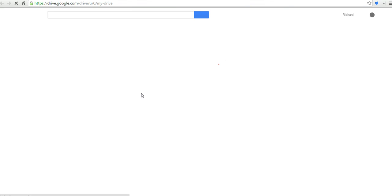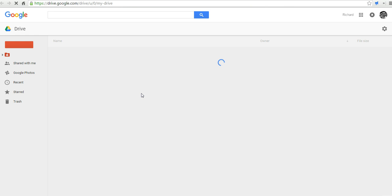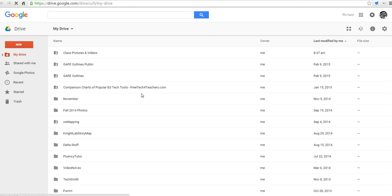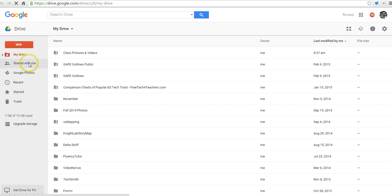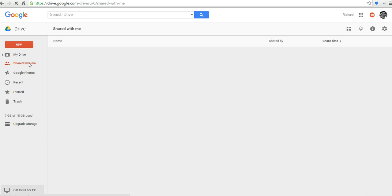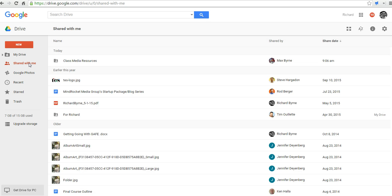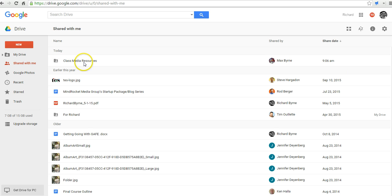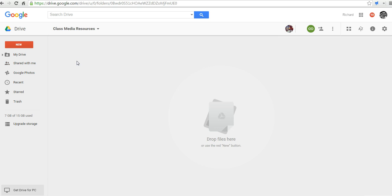Here in my other Google account where I've shared the folder, I'm going to go down and see shared with me. In shared with me, I'll now see the class resources shared by Max. That's the other account I'm using. Double click on that.